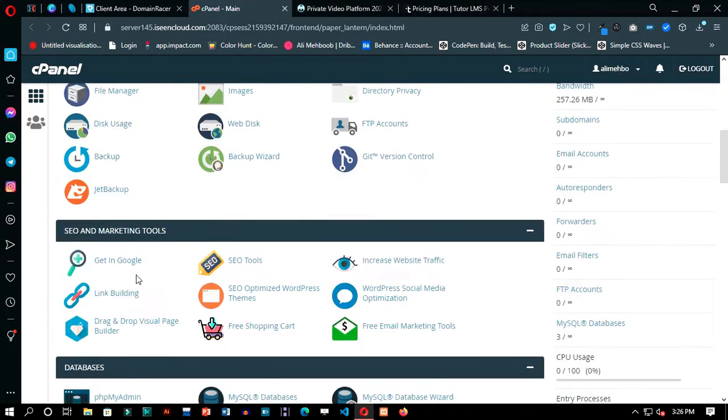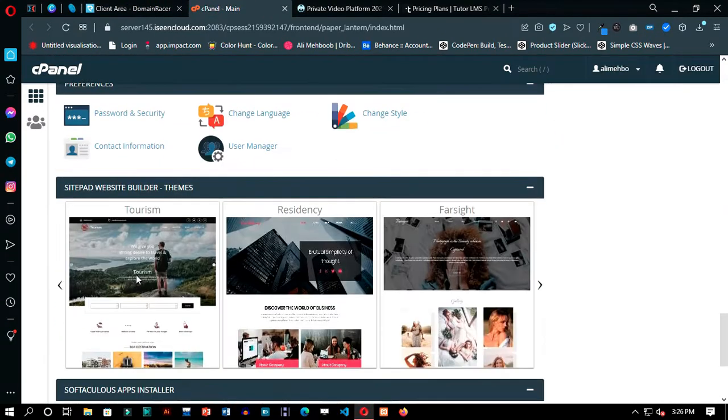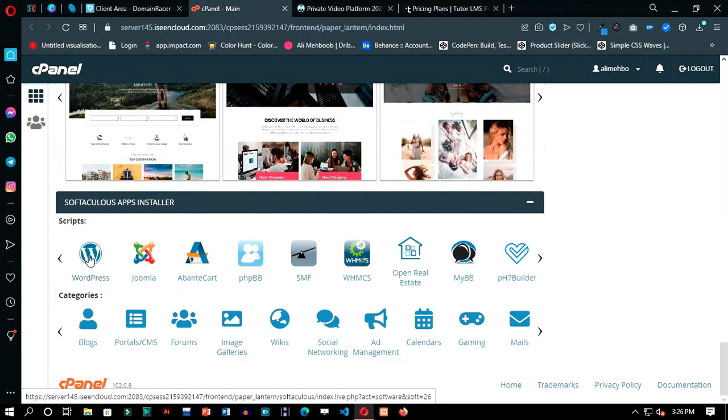Go to the cPanel, scroll down and click on the WordPress logo to start installing WordPress on the hosting.